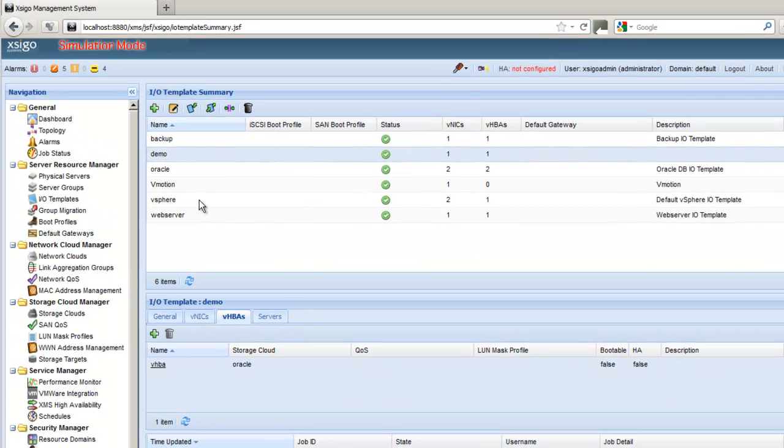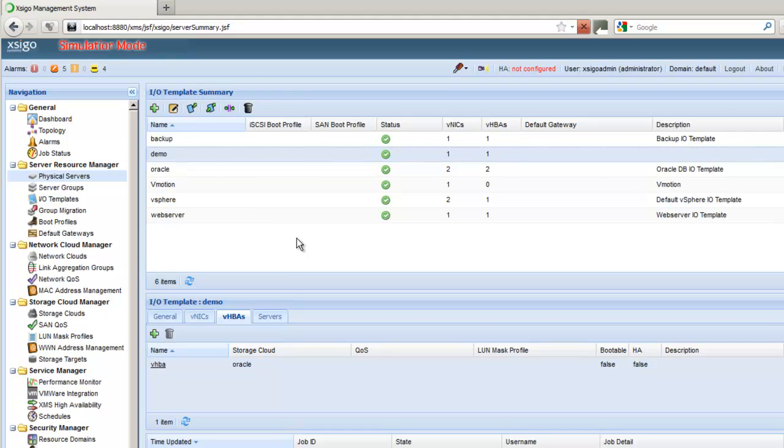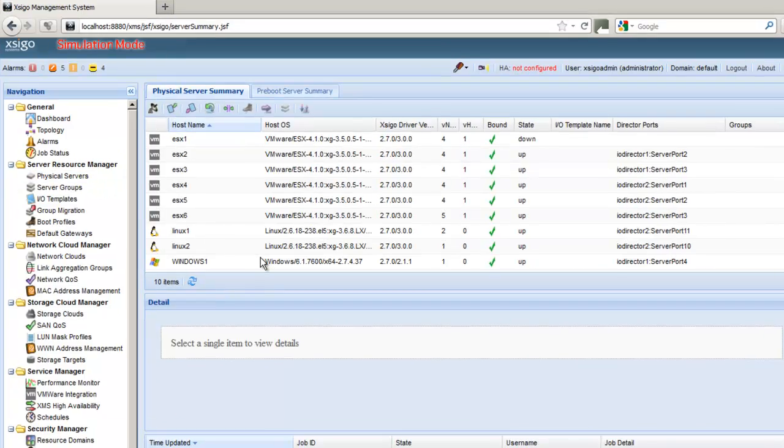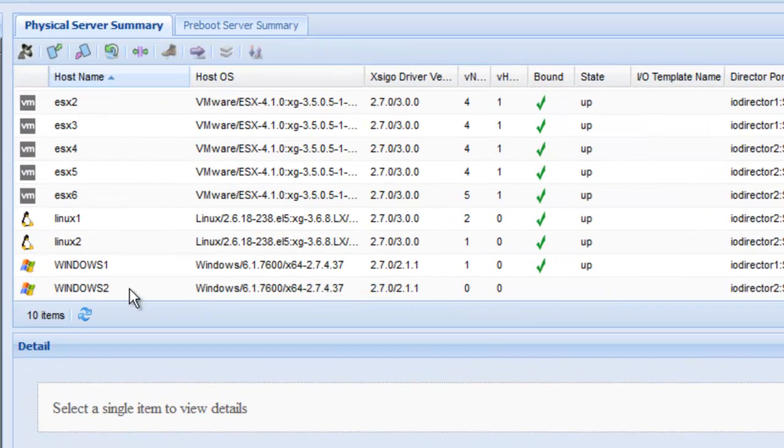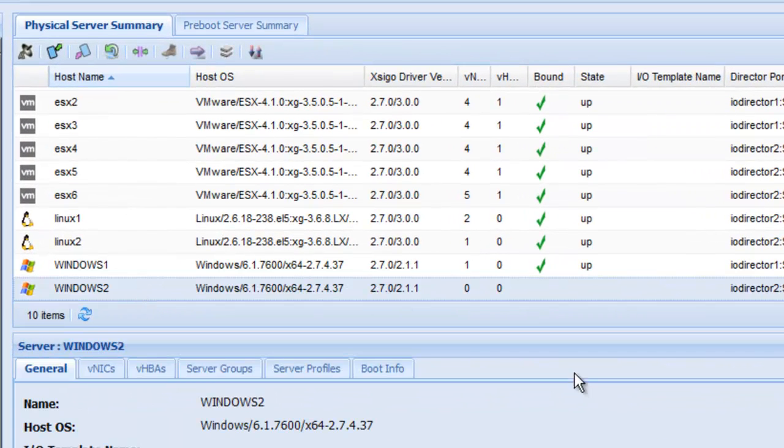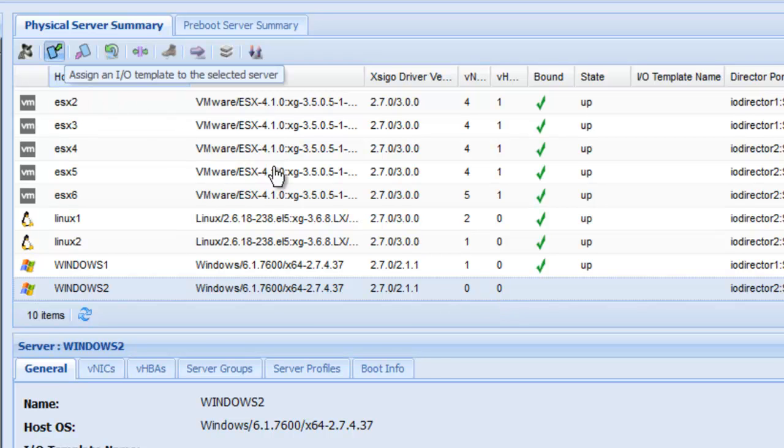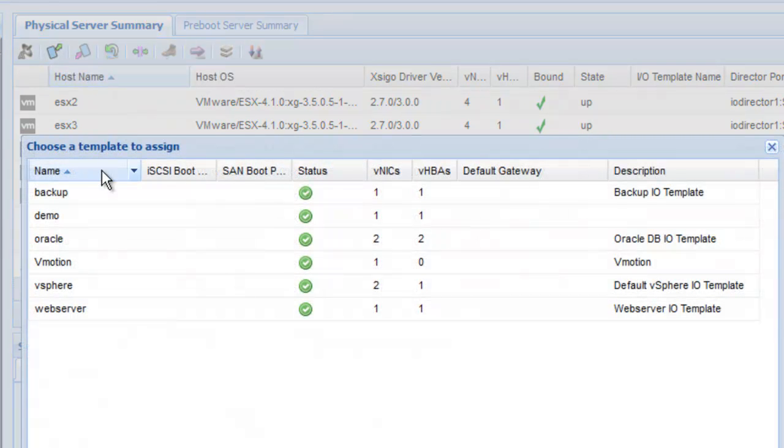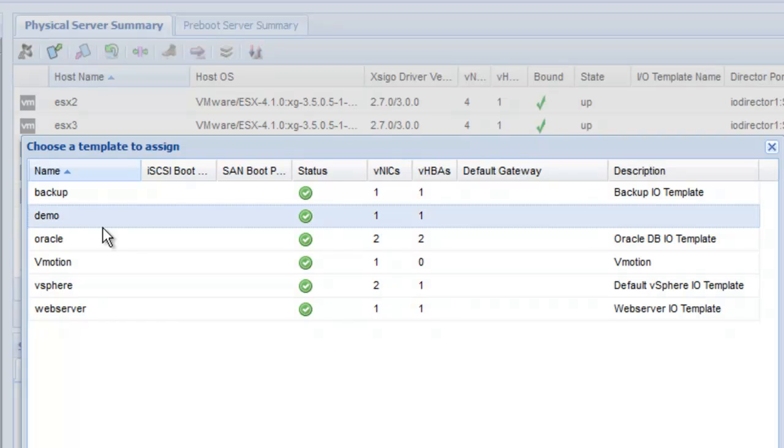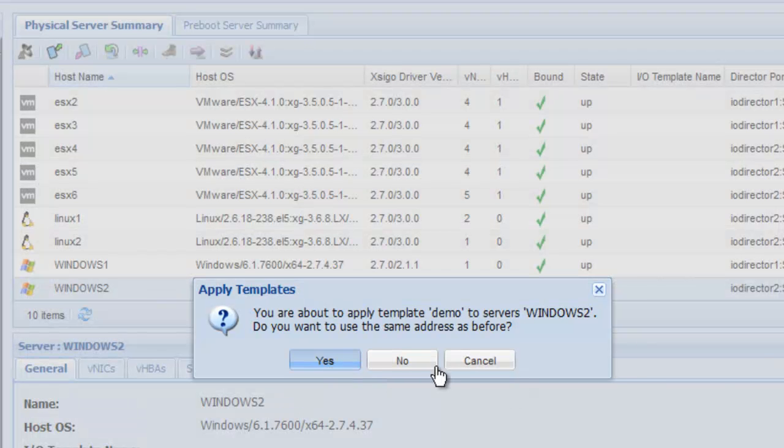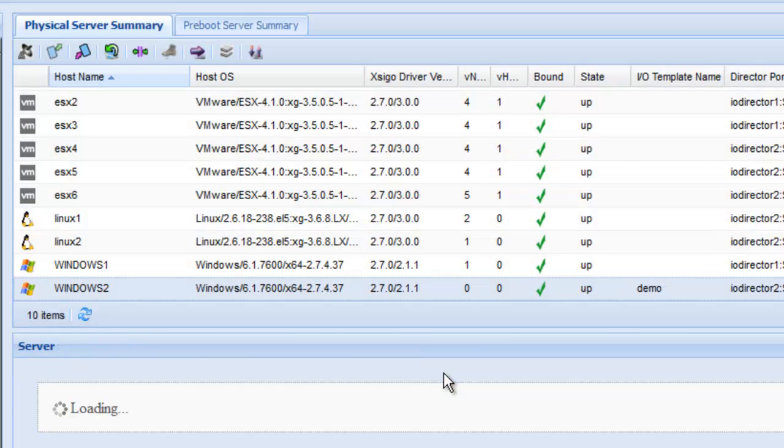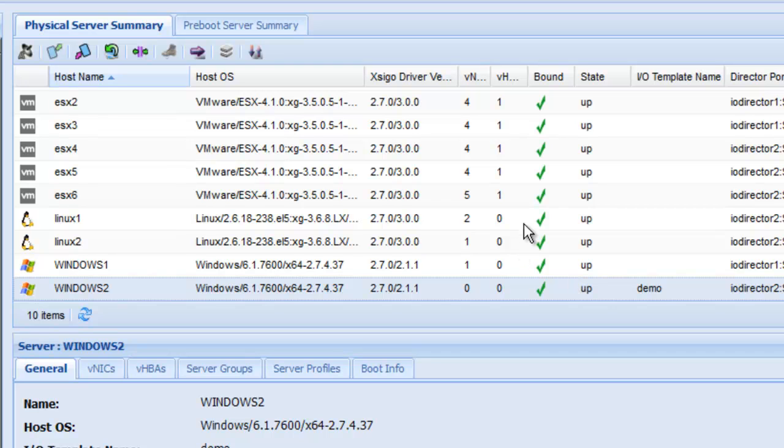So if we go back to the physical servers page, if we select the Windows 2 server which has no connectivity and we simply apply that template by clicking on the button to apply the template. Select demo and hit submit. What it's going to do is give that Windows 2 machine a virtual NIC and a virtual HBA. Here we see it just come up. One NIC and one HBA.